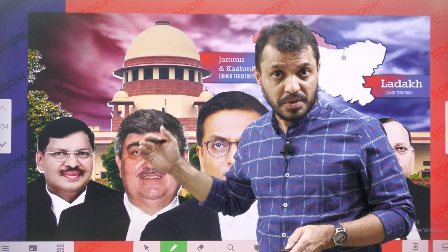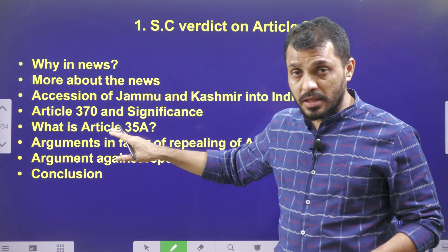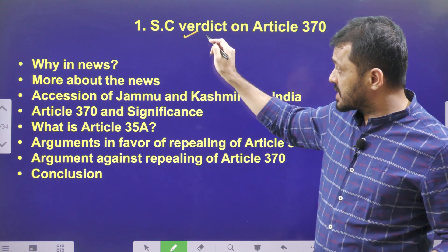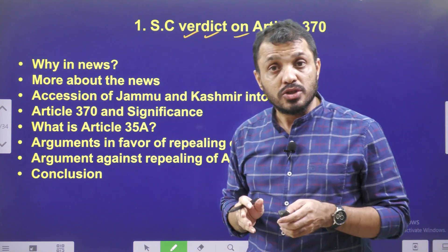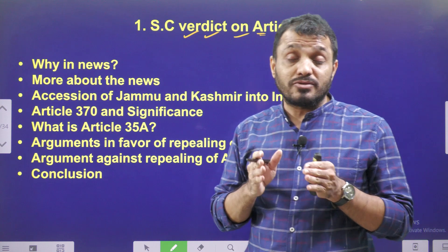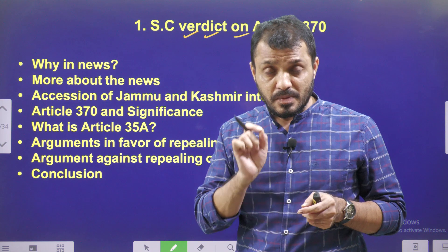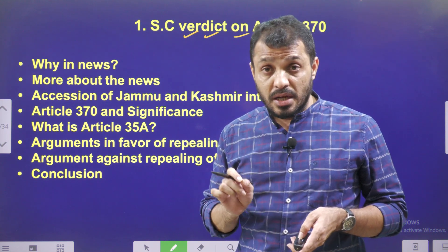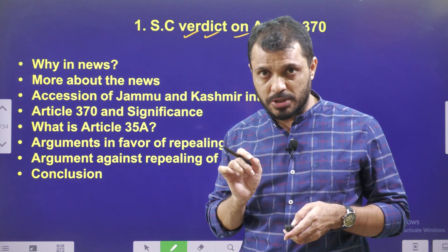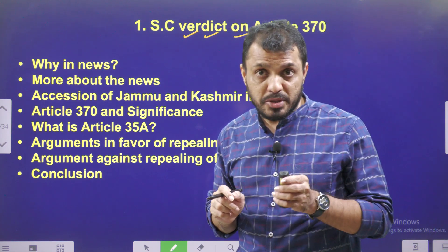Let me first outline the topics we will cover in this video. We will discuss the Supreme Court verdict on Article 370, which supported the abolition. The Supreme Court also supported the division of Jammu & Kashmir state into J&K and Ladakh. The only caveat is that the Supreme Court ordered the government to restore statehood to Jammu & Kashmir and conduct elections to the J&K assembly by September 2024.